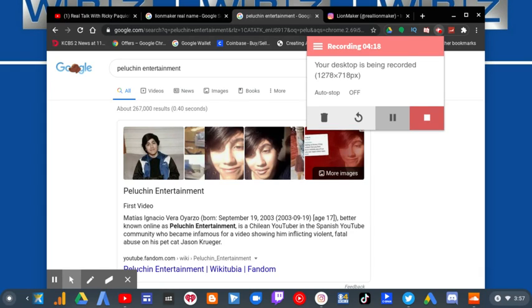I mean, how long is YouTube gonna take to reinstate Leafy's account? Like, I'm still waiting on that.